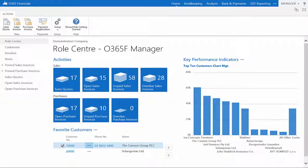In the Sales and Receivables Setup, you can define the general policies for the sales process. To view the Sales and Receivables Setup, simply click on the Setup button in the ribbon and select Sales and Receivables Setup.